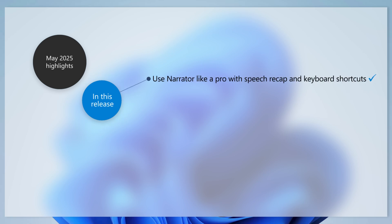With Speech Recap and Narrator, you can quickly access spoken content, follow along with live transcription, and copy what Narrator last said, all by using simple keyboard shortcuts.